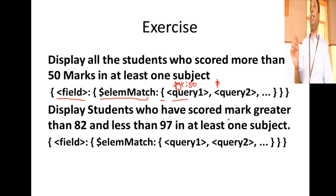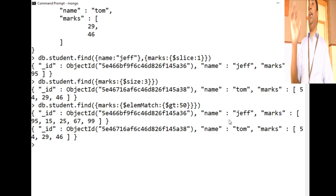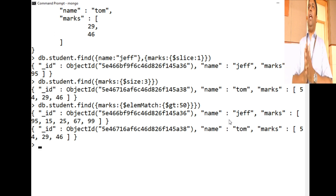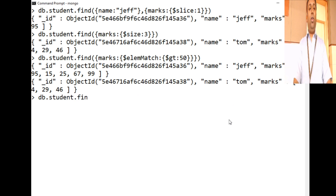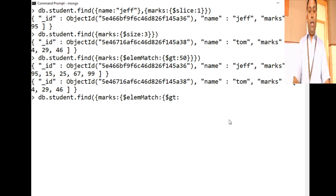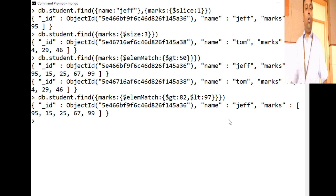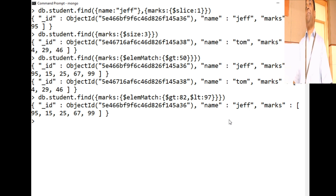The final query: display students who scored a mark greater than 82 and less than 97. We use `$elemMatch` with multiple conditions: db.student.find({ marks: { $elemMatch: { $gt: 82, $lt: 97 } } }). Student Jeff scored 95 which falls between 82 and 97, so his record is returned. If any one mark in the array satisfies the criteria, that document is included in the output.